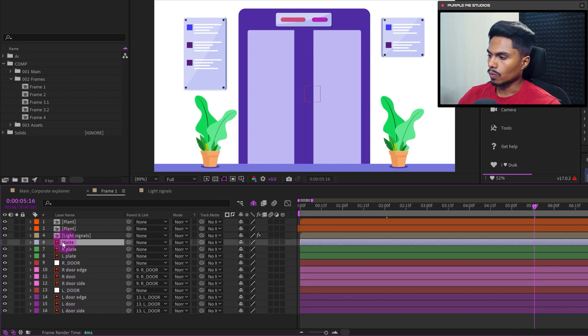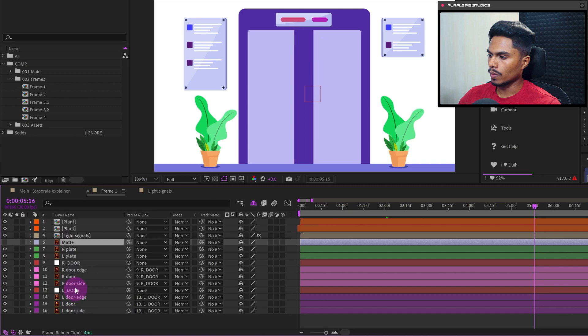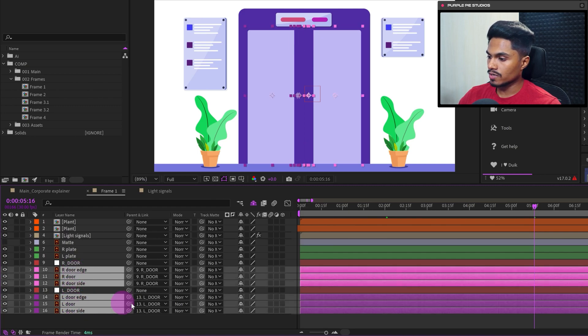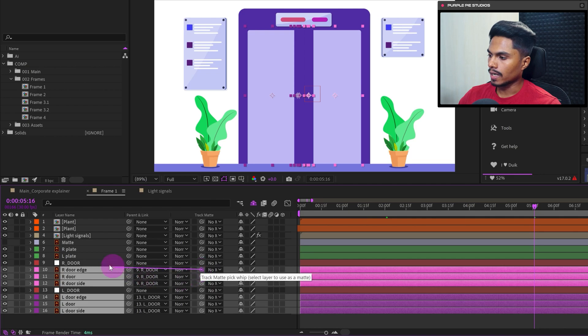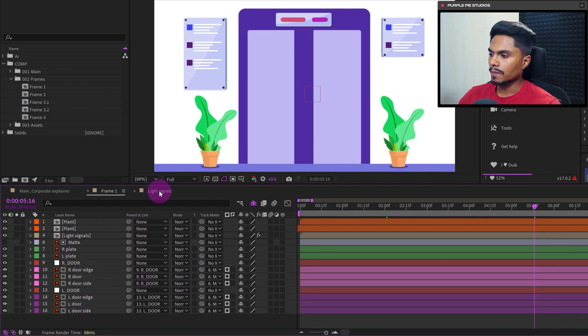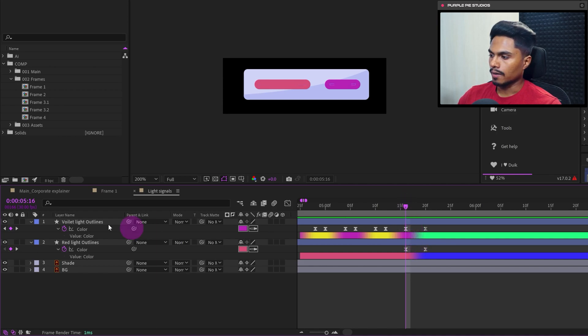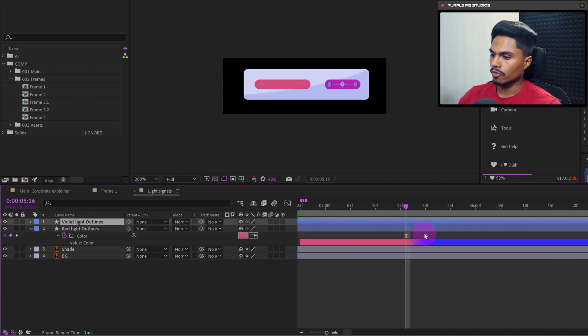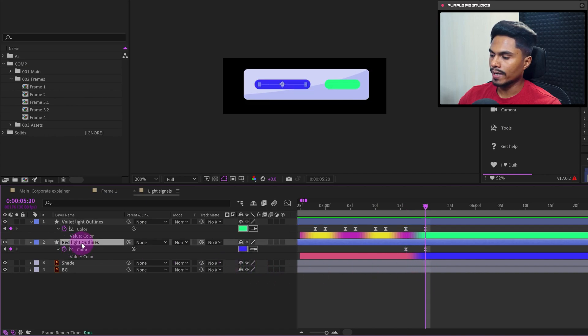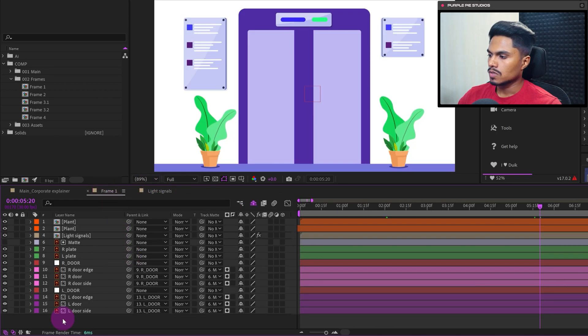And one more thing. We have a matte layer over here. So we can simply select all these door layers illustration and use the matte layer as an alpha matte. Now we will animate the door when the color of this light bulb, the violet color, is changing from violet to green and the red color is changing from red to blue. So after this, the door is going to start animating.